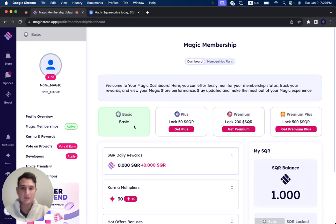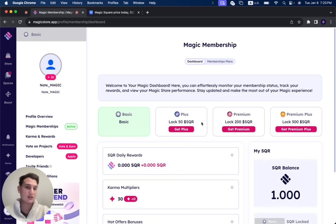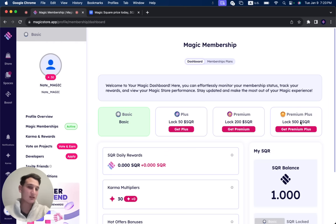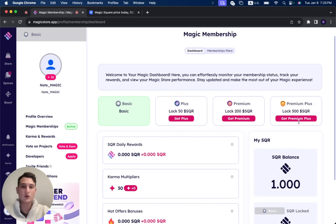So we have basic, we have plus, you need to lock 50 SQR tokens. Premium, you need to lock 200 SQR tokens. And premium plus, you need to lock 500 SQR tokens.